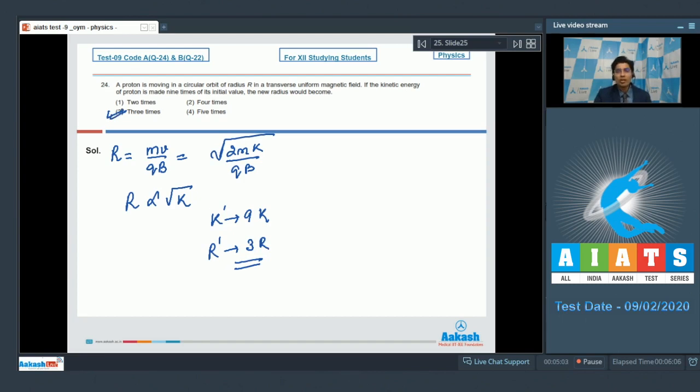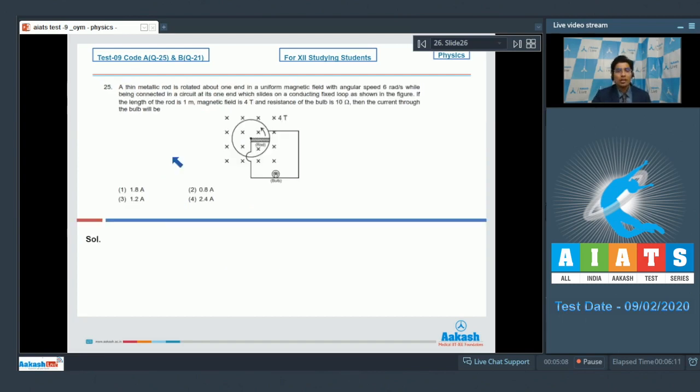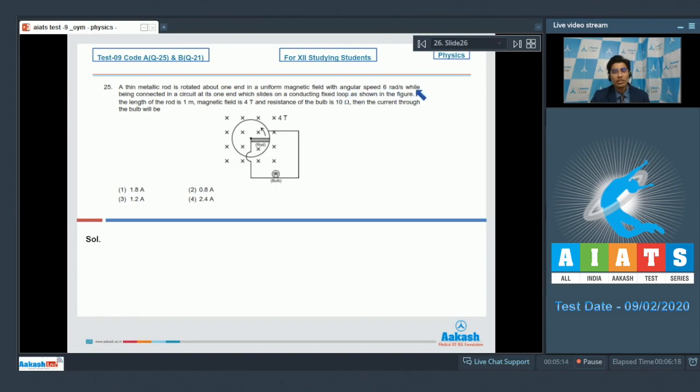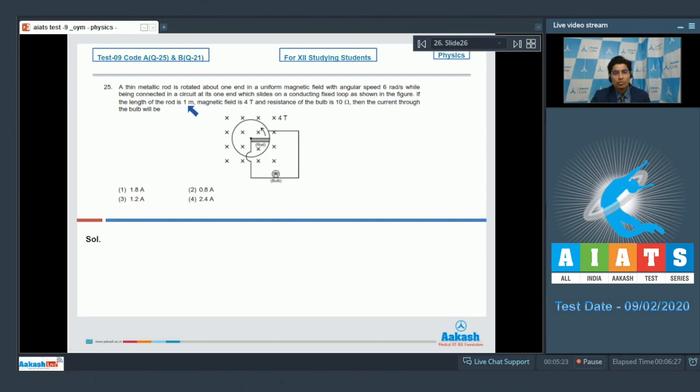Now let us solve question number 25. As per question 25, a thin metallic rod is rotated about one end in a uniform magnetic field with angular speed 6 radians per second, while being connected in a circuit at its one end which slides on a conducting fixed loop as shown in the figure. If the length of the rod is 1m, magnetic field is 4 tesla and resistance of bulb is 10 ohms, then the current through the bulb will be.